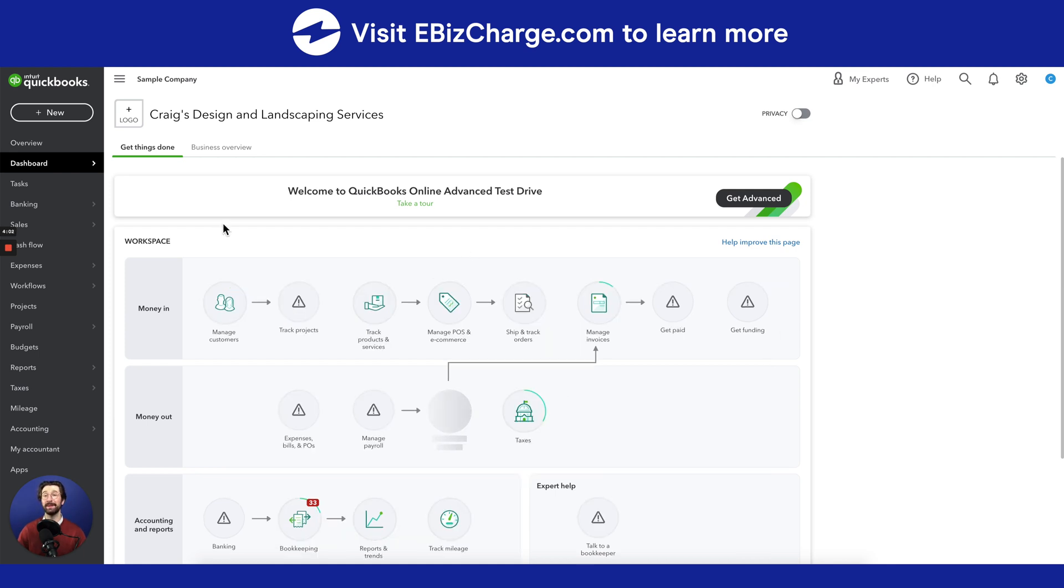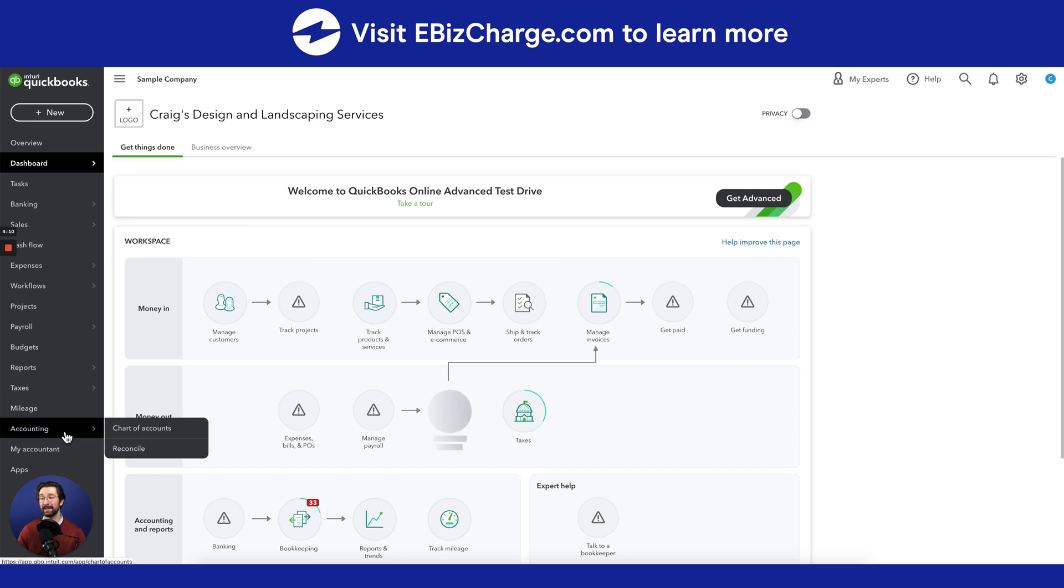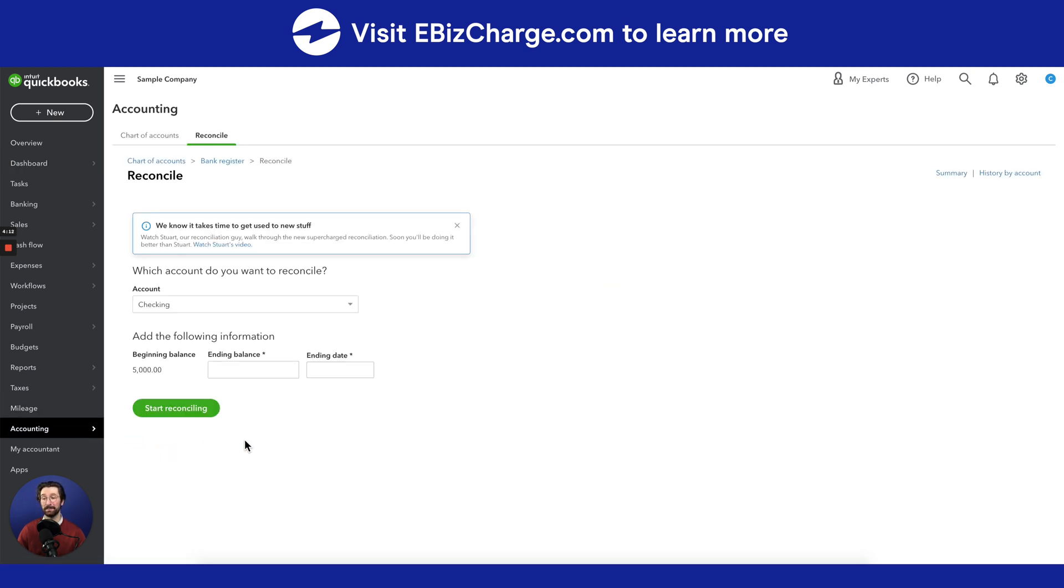So this is going to be your main dashboard. This is what you first see when you log into QuickBooks Online. To get to the reconciliation homepage, you're going to first go to the accounting tab, and then click on the reconcile tab.